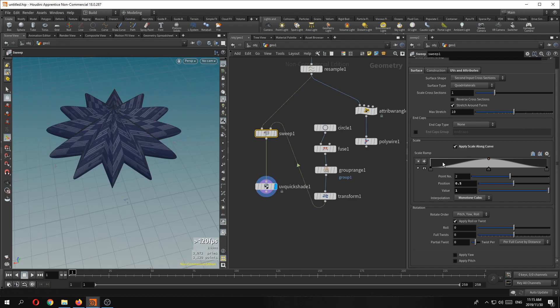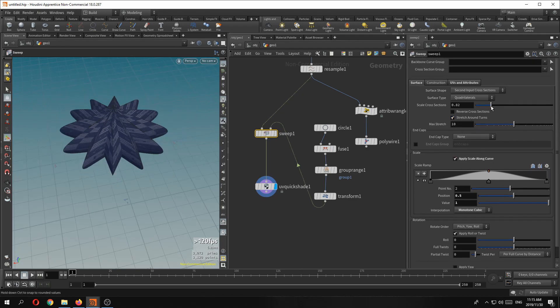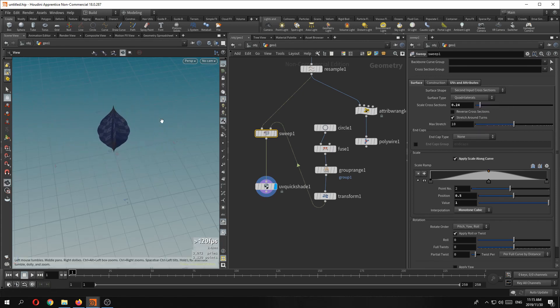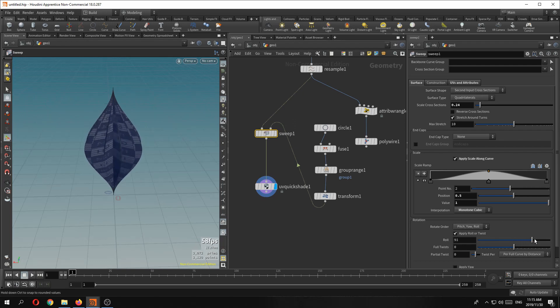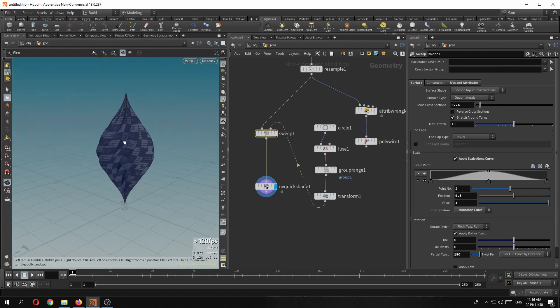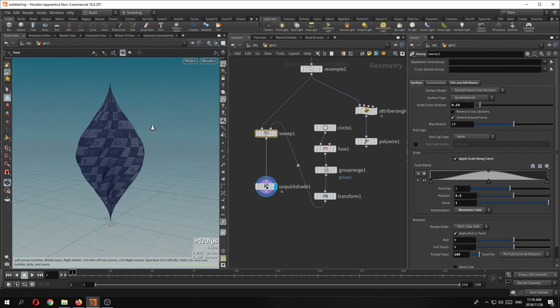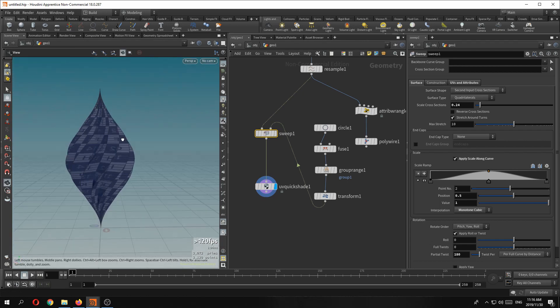We even have an overall scale built in already. How cool is that? No Vex. No VOPs. I just think it's fantastic. They did a great job. Thank you so much side effects. Love you guys.